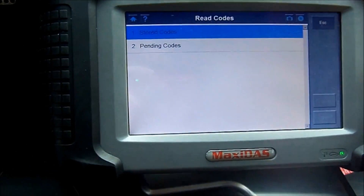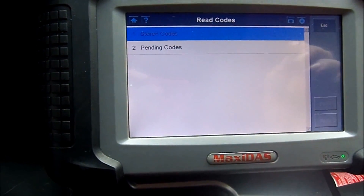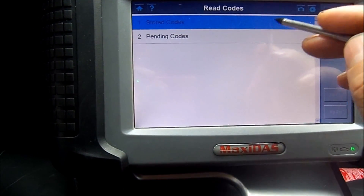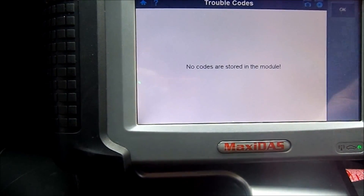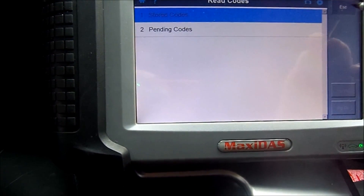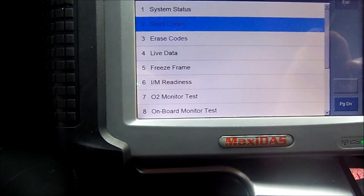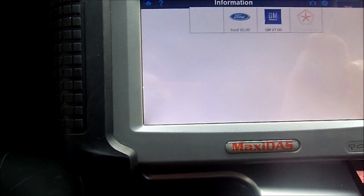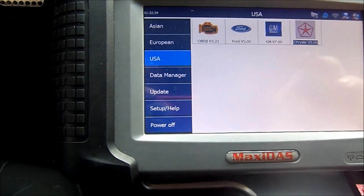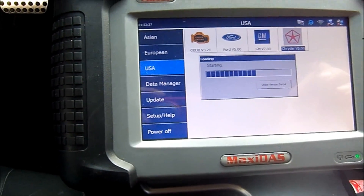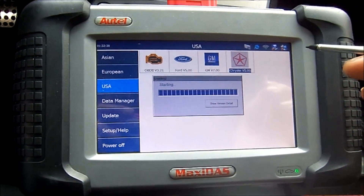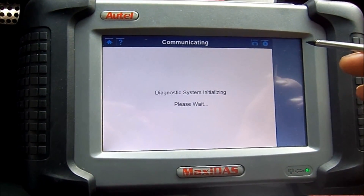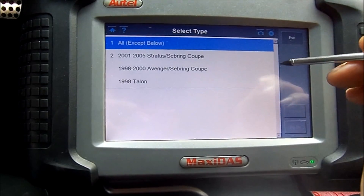I'm in OBD2 direct and the code did not want to clear. Let's go to stored codes — no codes are stored in module. Okay, I think we are about to communicate. I'm going to escape out of OBD2 direct and go to Chrysler. I think we're going to have luck with this. Start a new session.